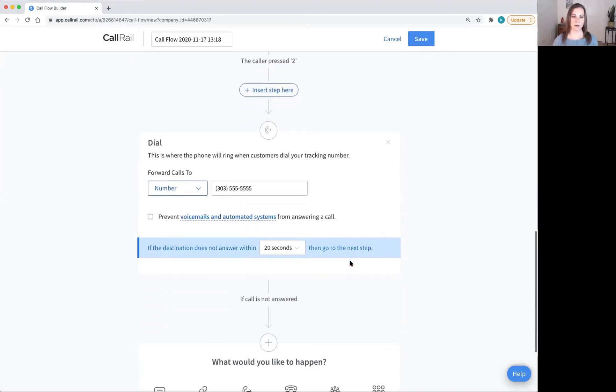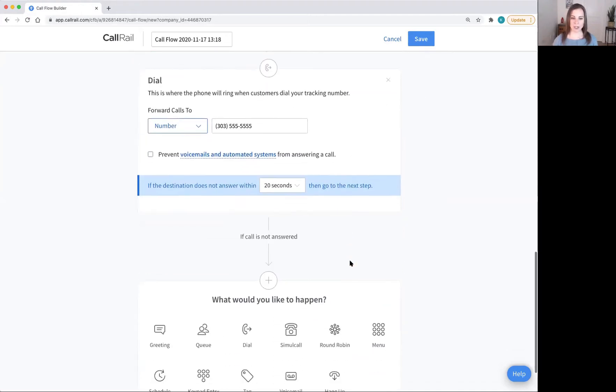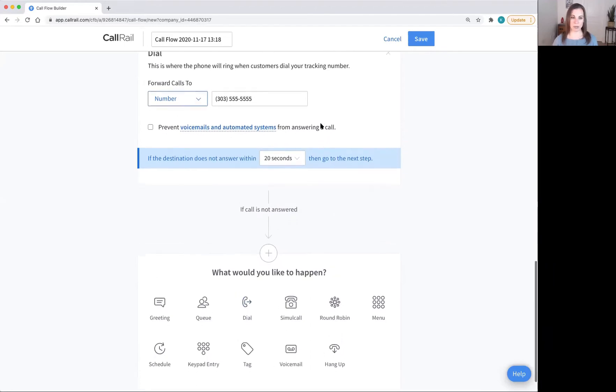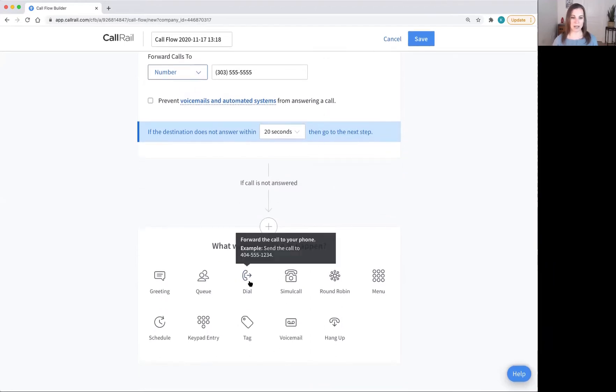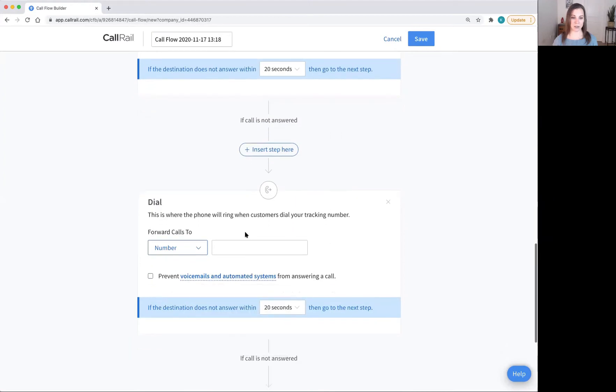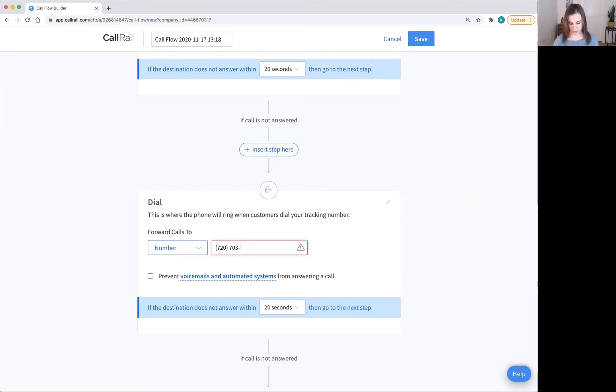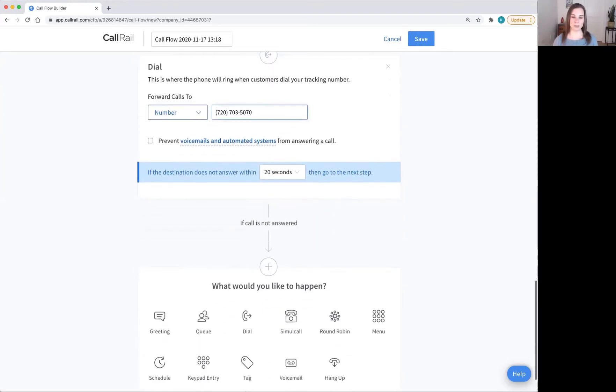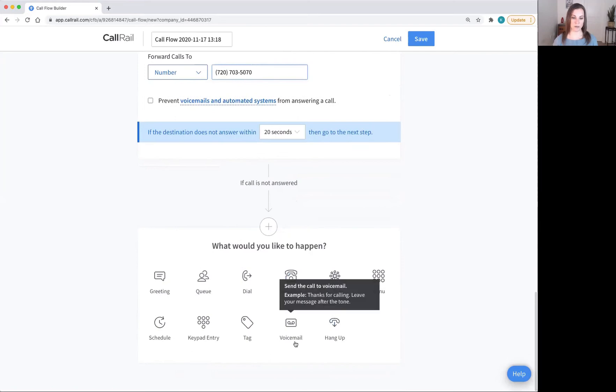I recommend actually also dialing, if for some reason you don't pick up the phone, adding in a dial to your SmithAI receptionists here. And then always make sure that you add a voicemail at the very end.